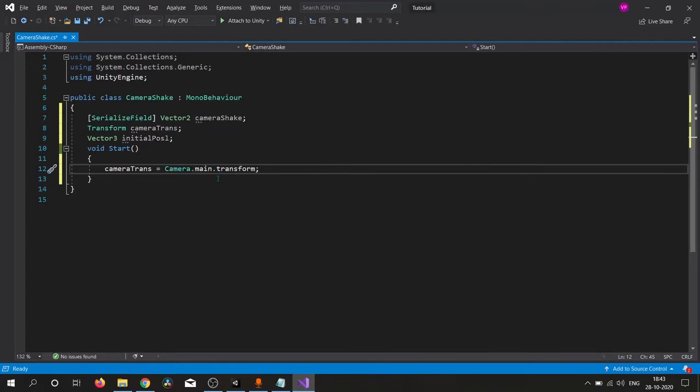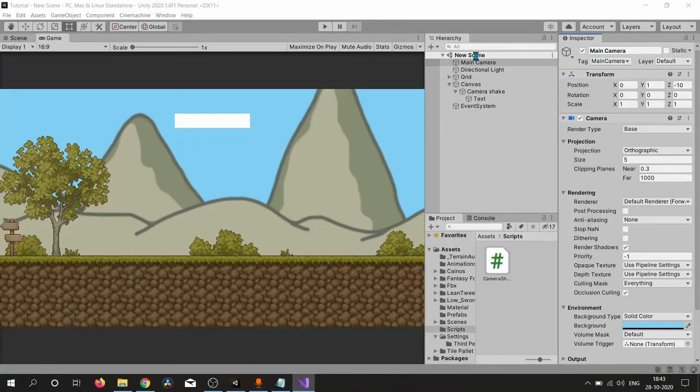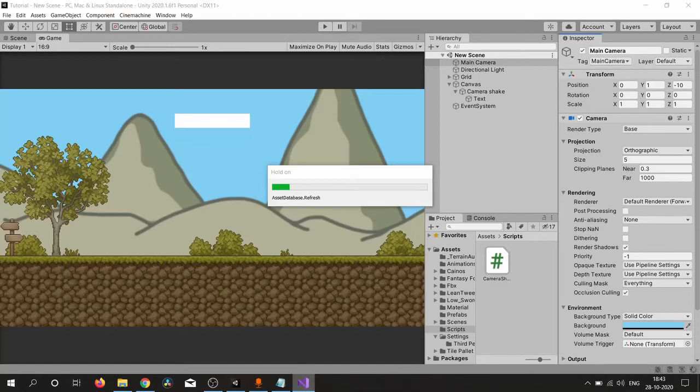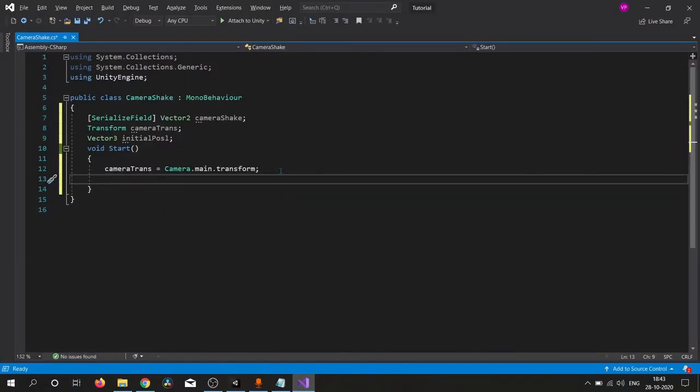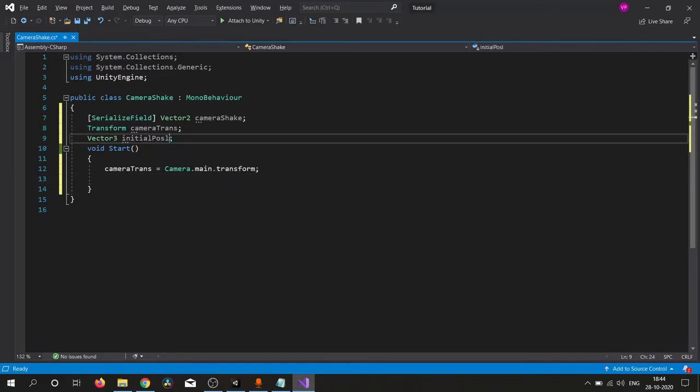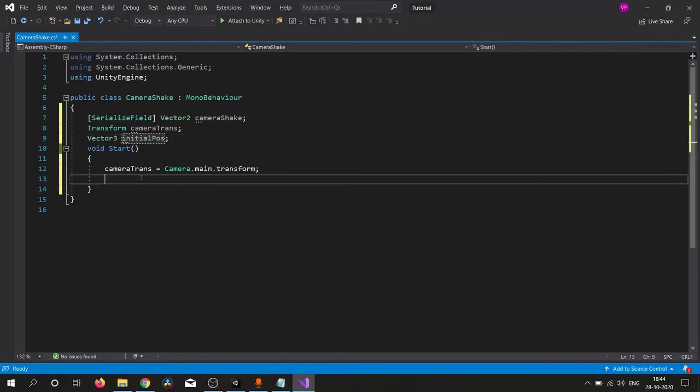Here, Camera.main. Make sure your camera is tagged as main camera, otherwise it will not work. Here we simply feed our initial position to this initial position variable.